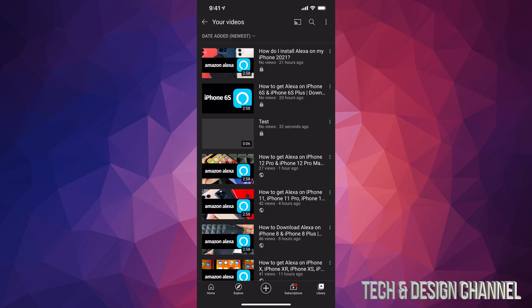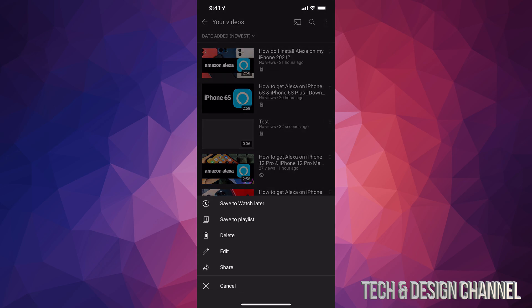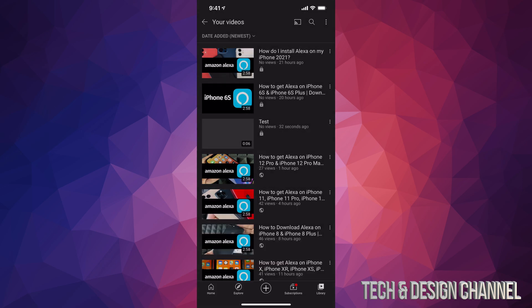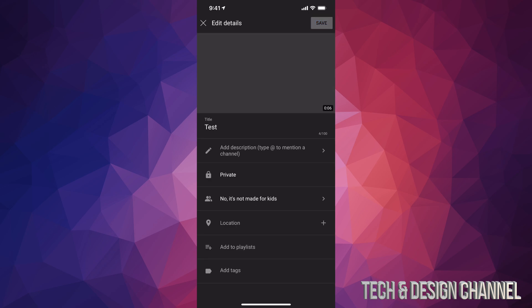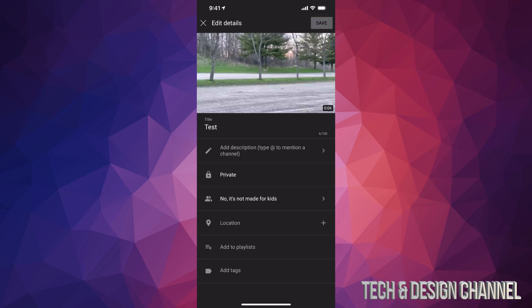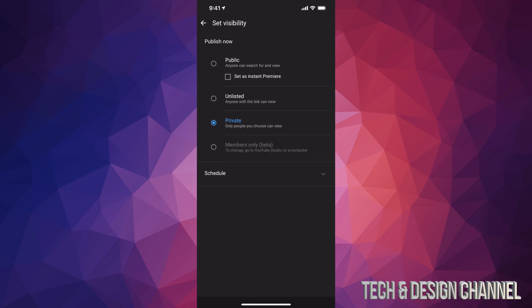In order to do that, we can just tap on those three dots right beside the video. I'm going to tap right there, and then I'm going to see edit. I'm going to tap on edit. From here I can just go into private and make it public. Once it's ready, I can go ahead and make it public. It's going to be 4K. Of course, before we do that, we do have to wait a little bit.